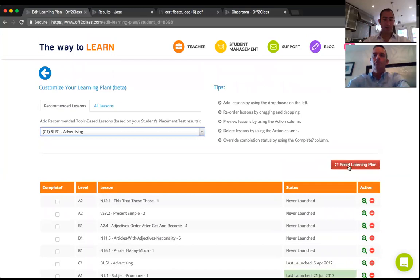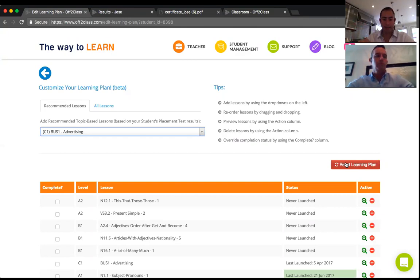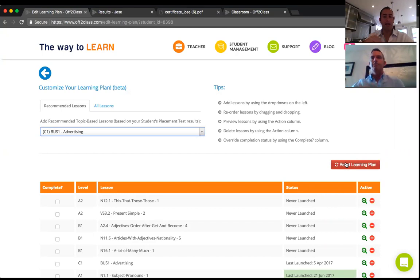I'll move the advertising lesson down — I want to cover his lower-level grammar gaps before getting into topic-based lessons. You can always reset the learning plan to its default if you've made too many changes. The key point is that the learning plan is not a fixed static plan — it's fluid. As you learn more about your student, their challenges and personal goals, you can come back and edit the learning plan as you go. If you have a new student, assign a placement test, get a great starting point, and continually improve the plan as your relationship develops.